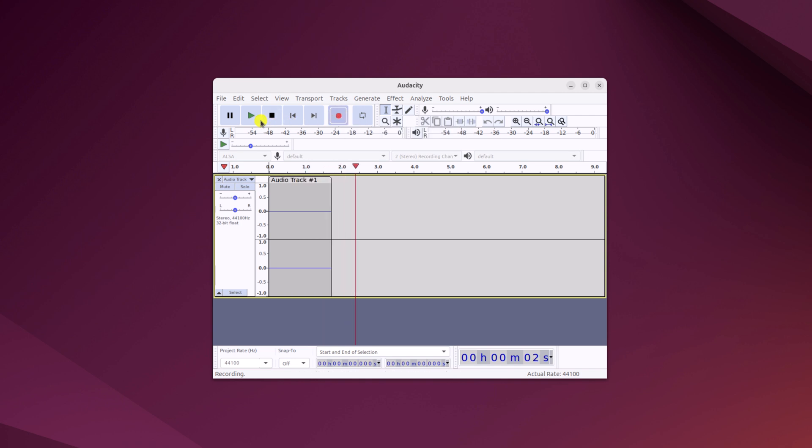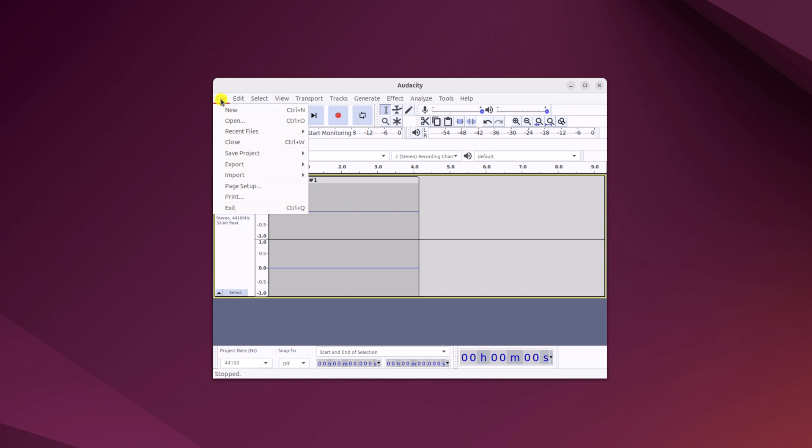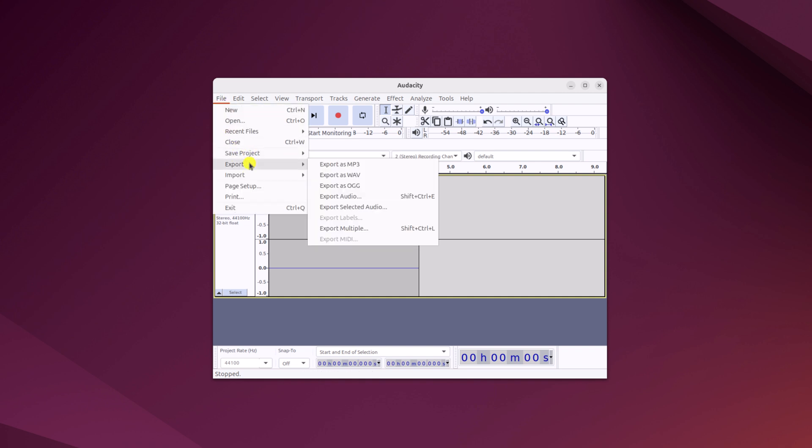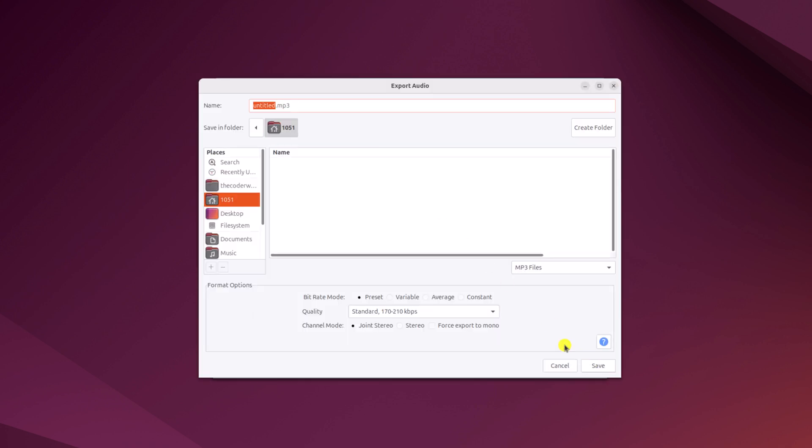Once done, simply click on this pause button. Now to save this recorded audio, click on this file option, then click on export and export this as a MP3 file. Simply name your audio file, select the location where you want to save your file, then click on save.